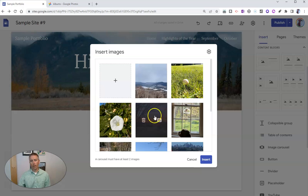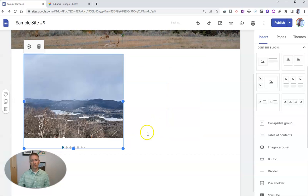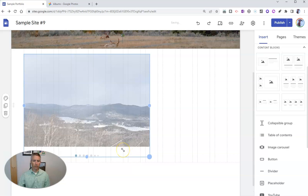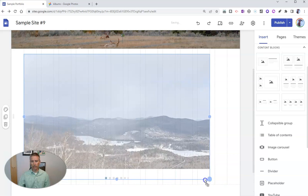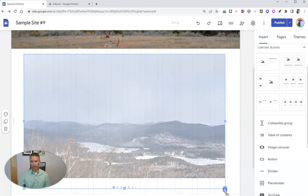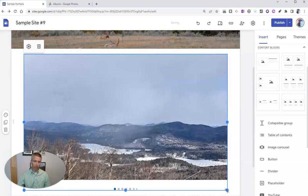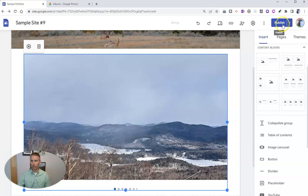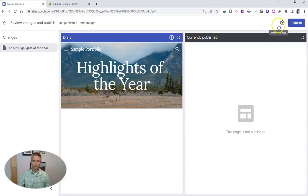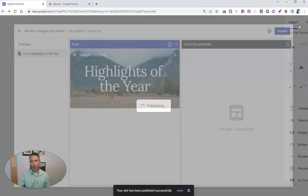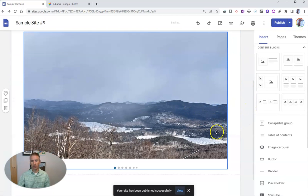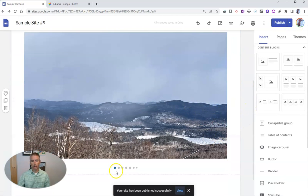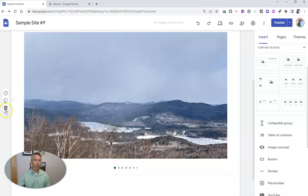We'll add those in and insert this image carousel into the page. I can click and drag to make that as large as I would like it to appear on the page. We can go ahead now and publish that. Hit that publish button. And now we have that image carousel, and people can just toggle through that collection of images.